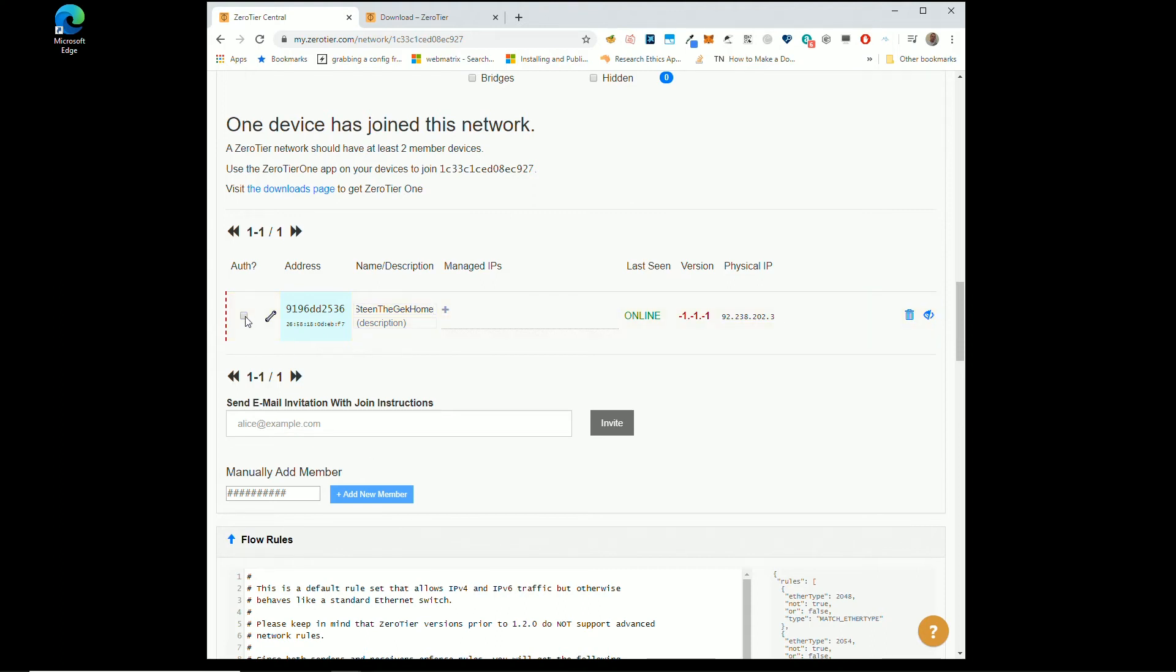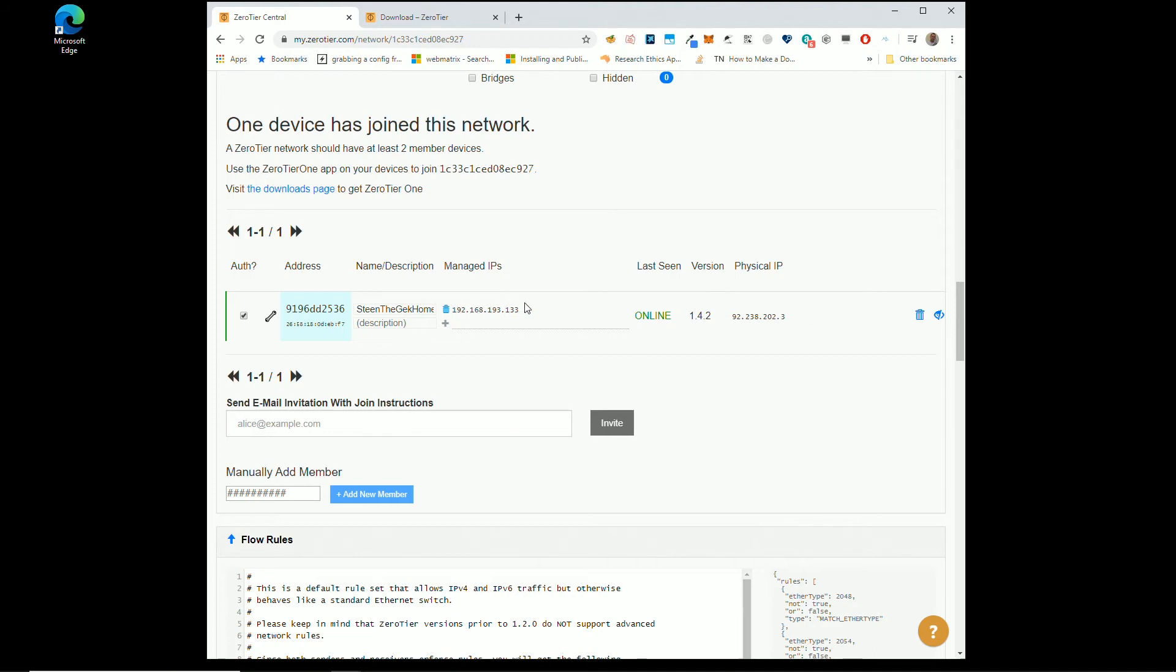Okay. Do you want to authorize it? Yes. Once you authorize it, that's when you are going to get an internal IP. Remember we said 192.168.193, it's 133. It's online.